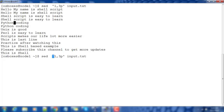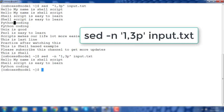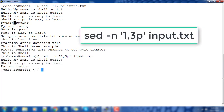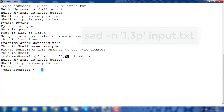You can use the -n option so that it will print only the matching lines — whatever lines match your requirement. To summarize: the p option without -n will print the matching line plus the original line.